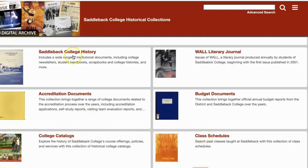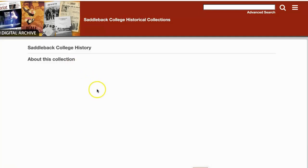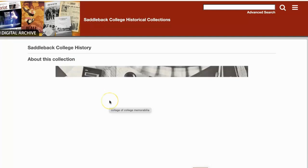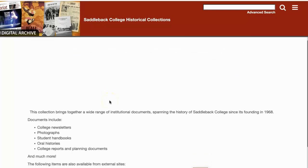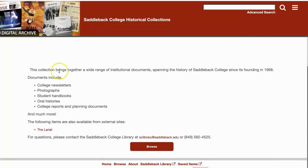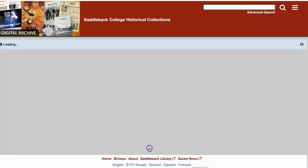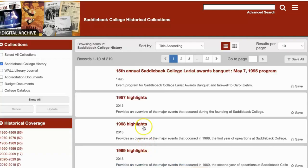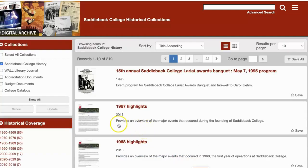Our largest collection is the Saddleback College History Collection. Click on the name to view the collection. Each collection has a landing page that gives some more details about what is included. Click browse to view the documents.